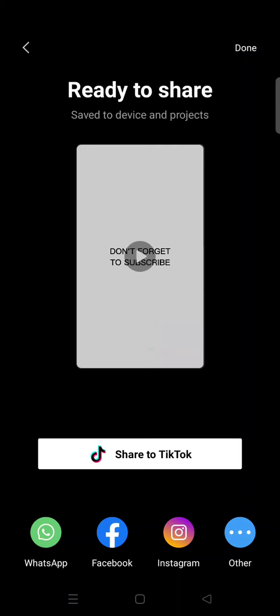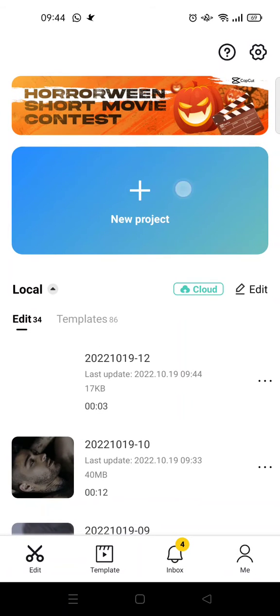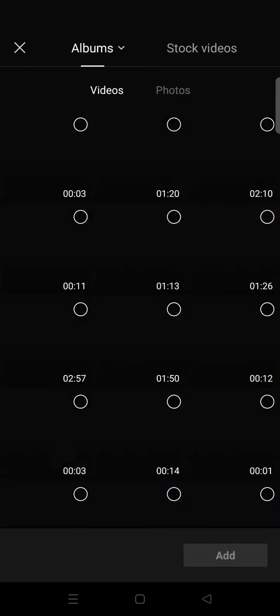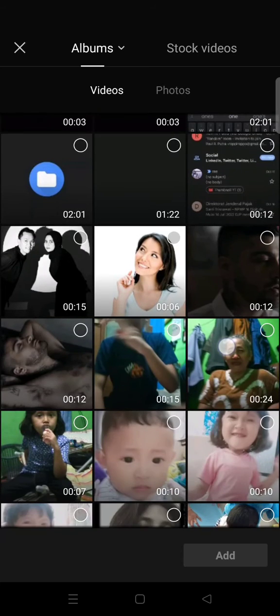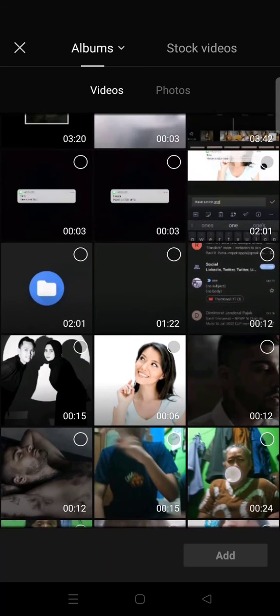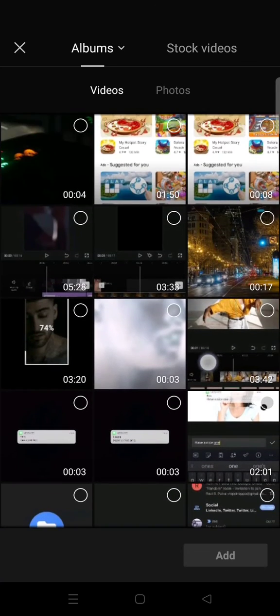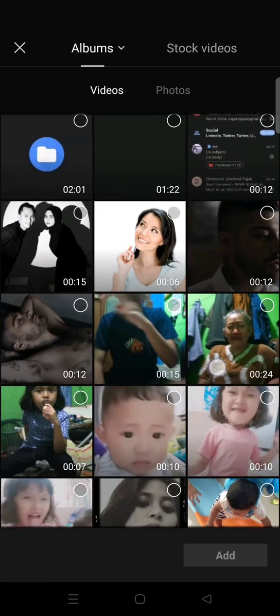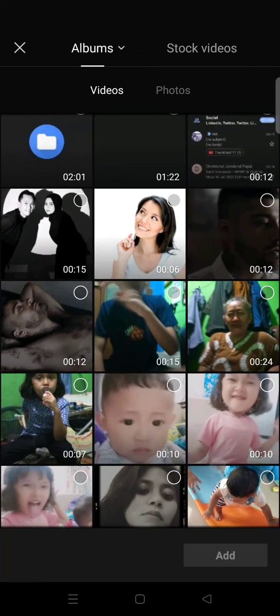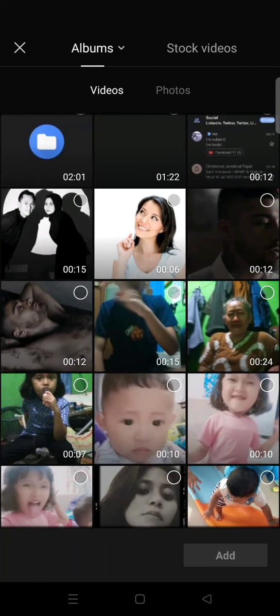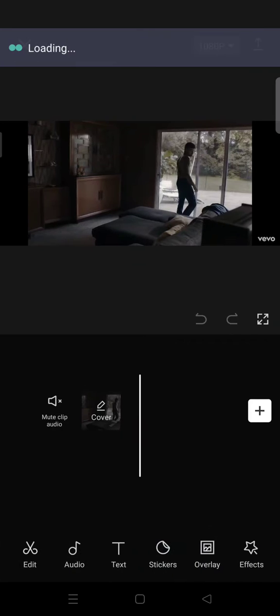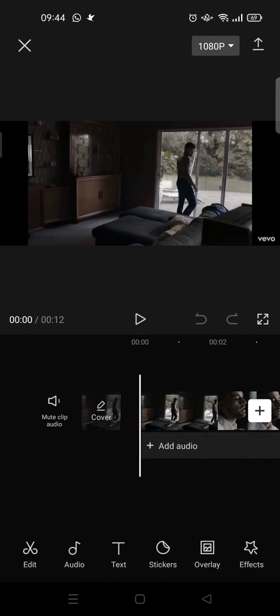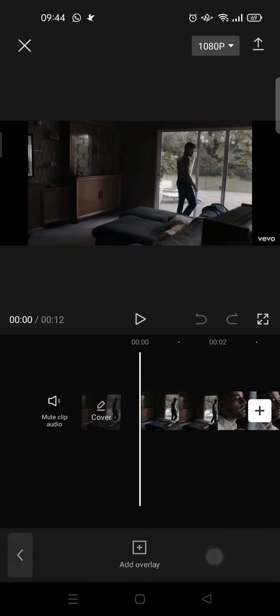And in here I'm going to click on new project and I'm going to find a video to add to the overlay. For example this one right here. Okay, so this video, you can just click on overlay and then